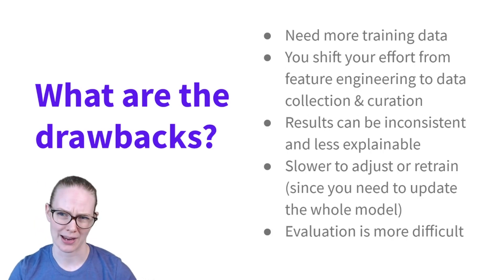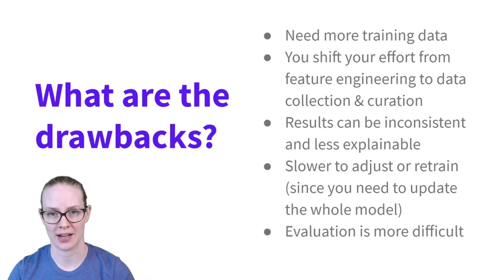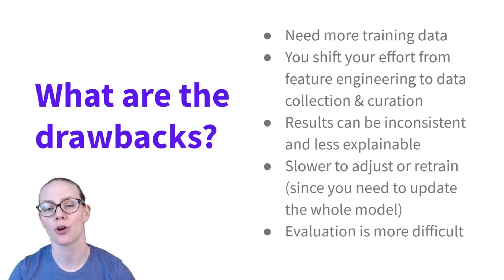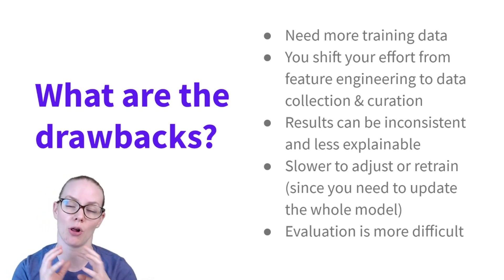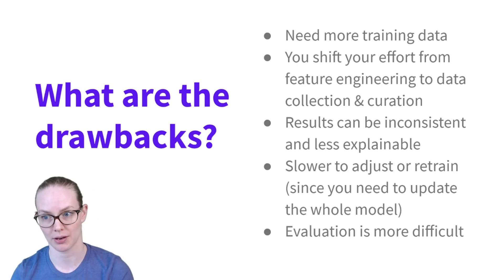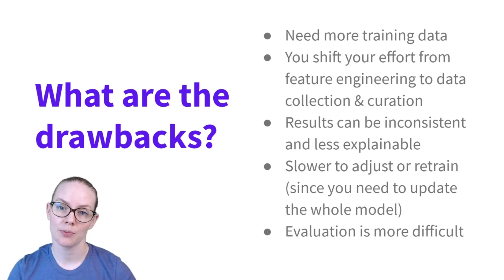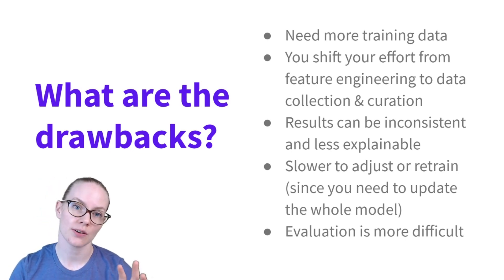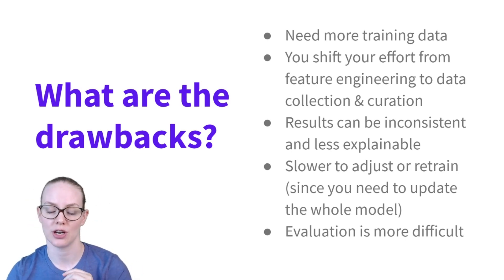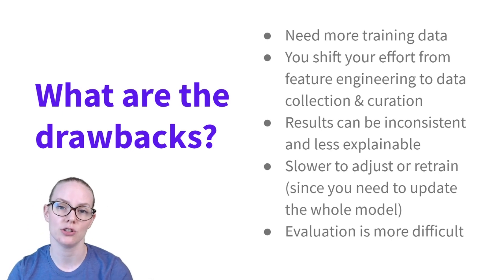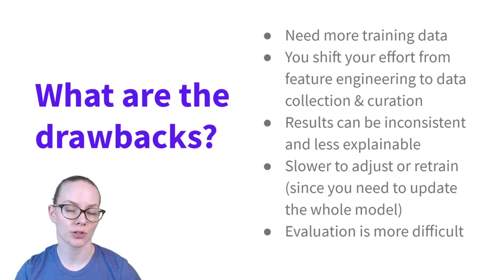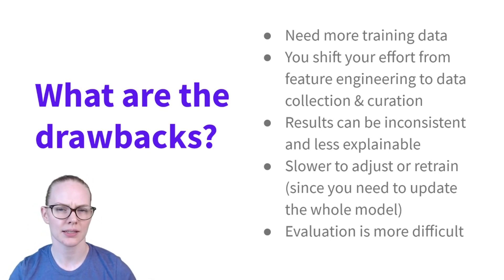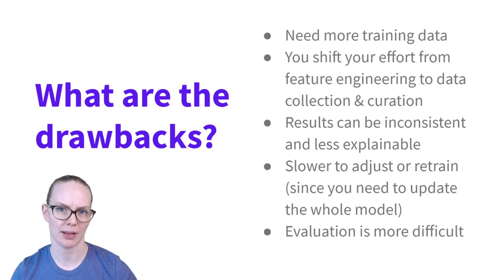There are some pretty big drawbacks, however. A big one is that end-to-end systems often need a lot more training data, sometimes an order of magnitude more training data than having several smaller, simpler models. This means that you as a developer will need to shift some effort away from feature engineering and more into data collection and curation.